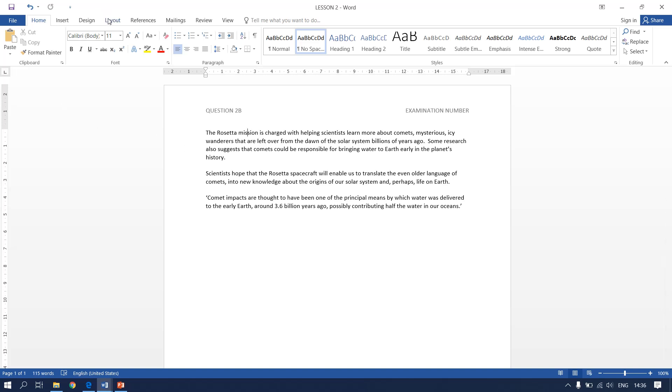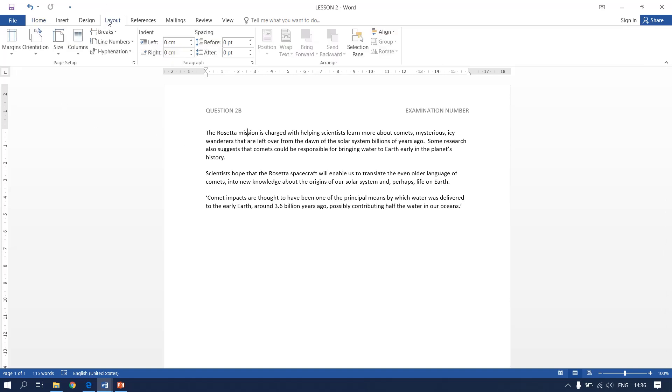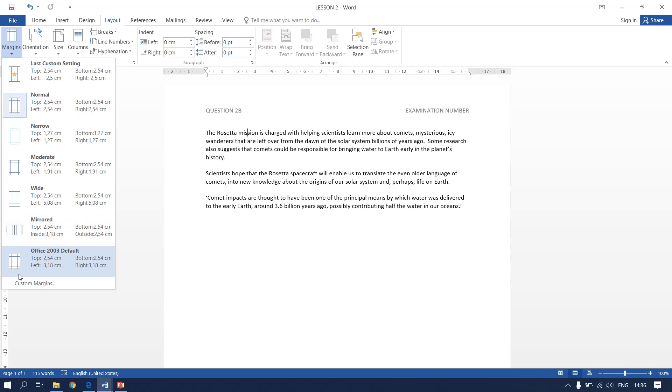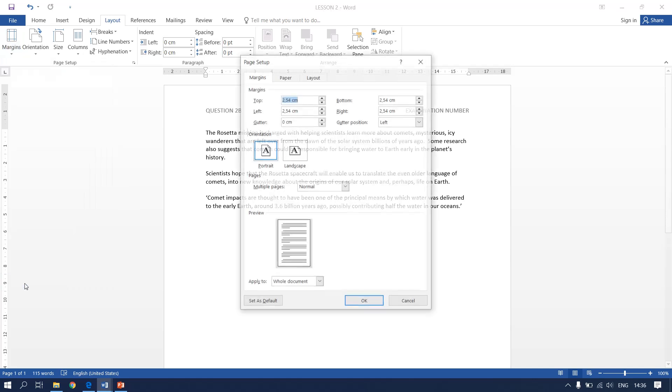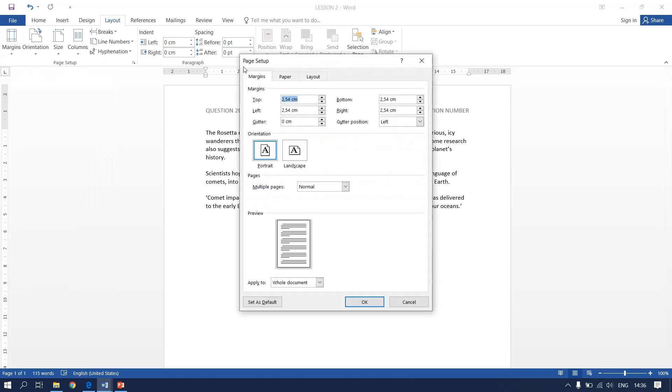You go to page layouts, you go to margins, custom margins. They say we have to change left and right margins to 2.5 cm.